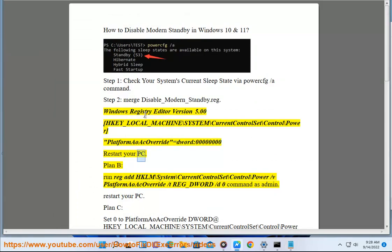Plan B: Run the following command as admin — reg add HKLM\System\CurrentControlSet\Control\Power /v PlatformAoAcOverride /t REG_DWORD /d 0. Then restart your PC.